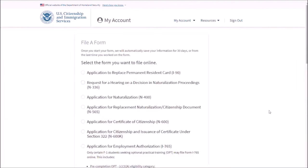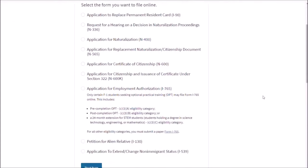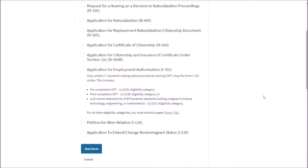Next, you will see a list of the forms that you can choose to file. To apply for OPT, select the Application for Employment Authorization, I-765.